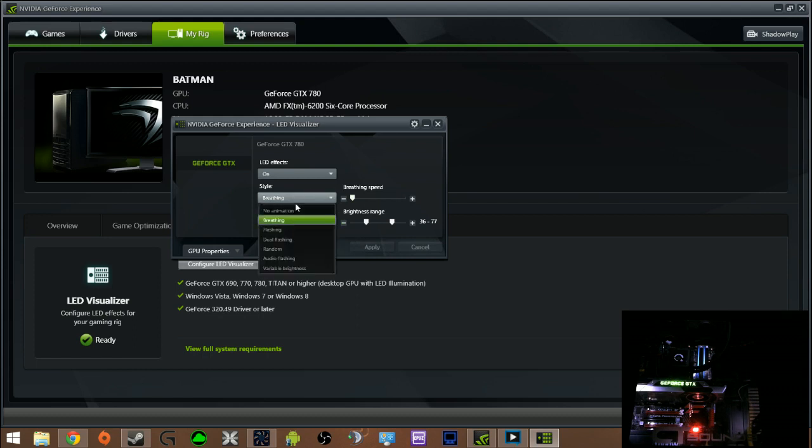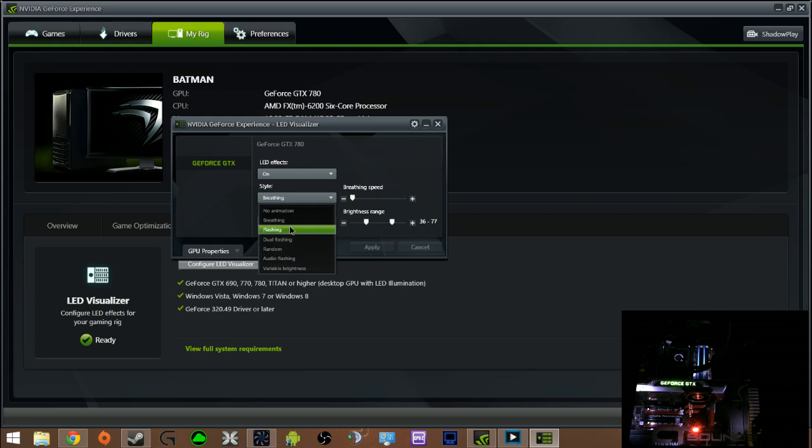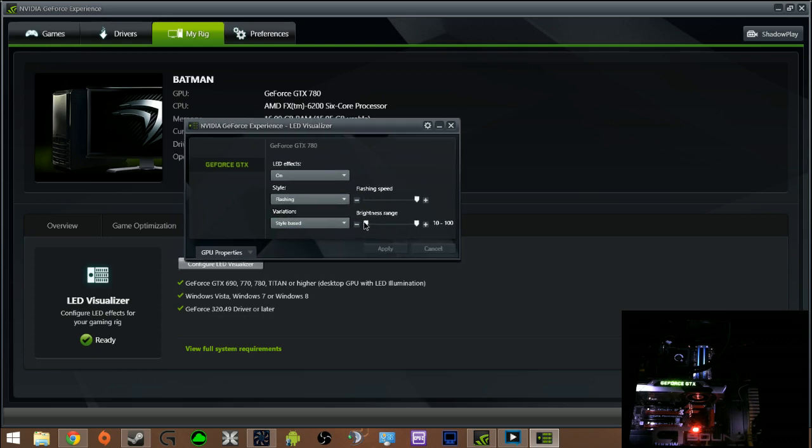Next animation is flashing. This animation you can choose how fast it flashes and again what brightness it starts and what brightness it stops at.